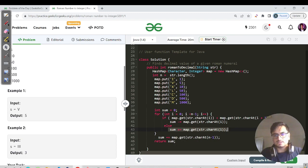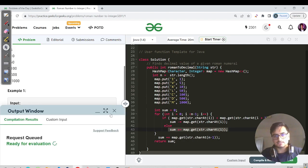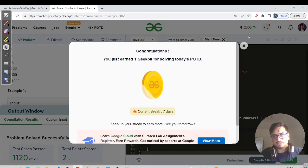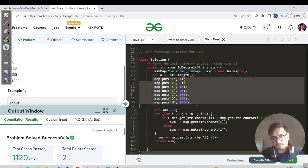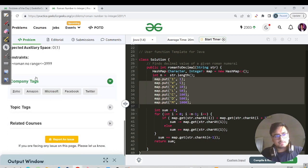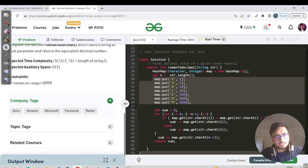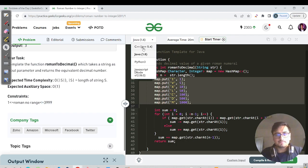That was very simple, considering all three rules. Now for the time and space complexity: we are just running an iterative for loop over all characters in the string, so the time complexity is O(n). The space complexity is O(1) because we use a hash map with only seven constant values. So we can consider space complexity as O(1). The string length constraint is up to 3999 characters, so well within limits, and it got submitted successfully.